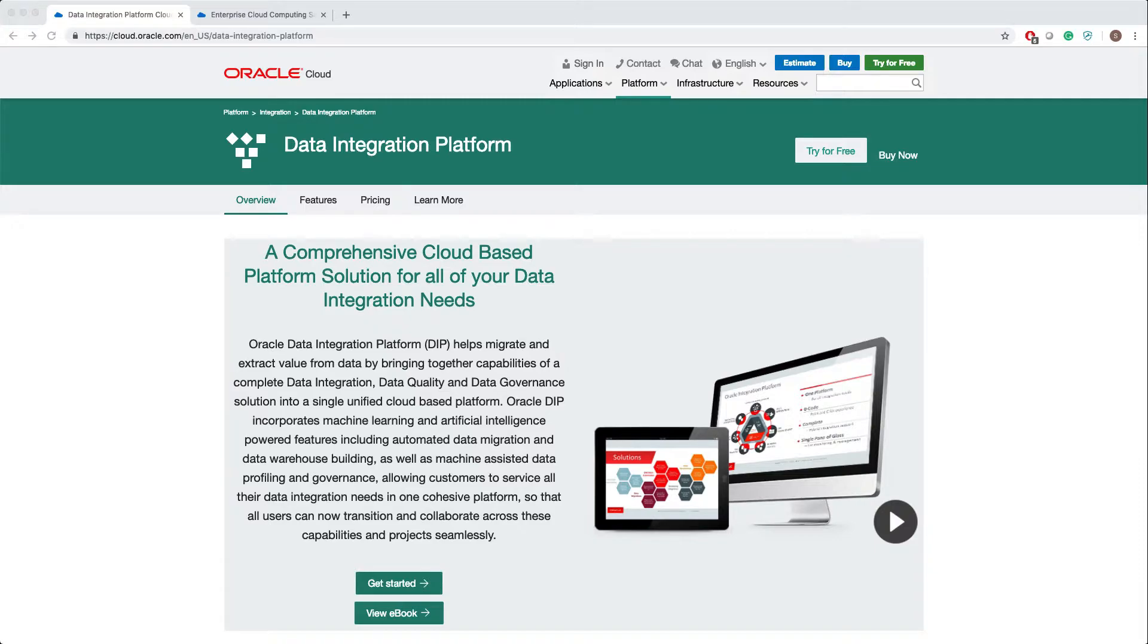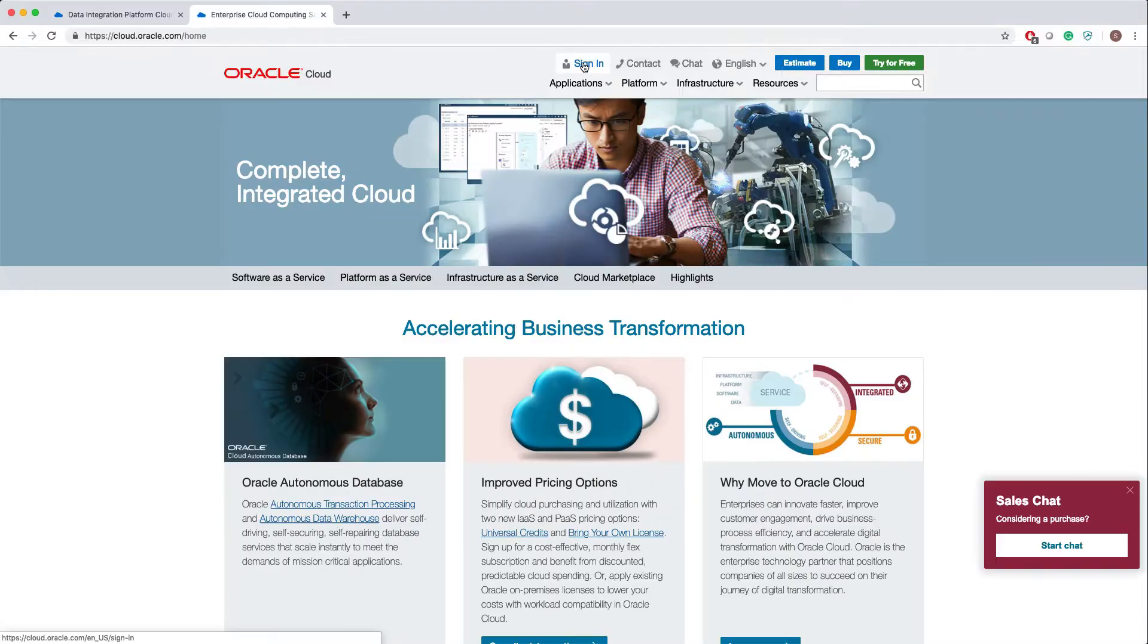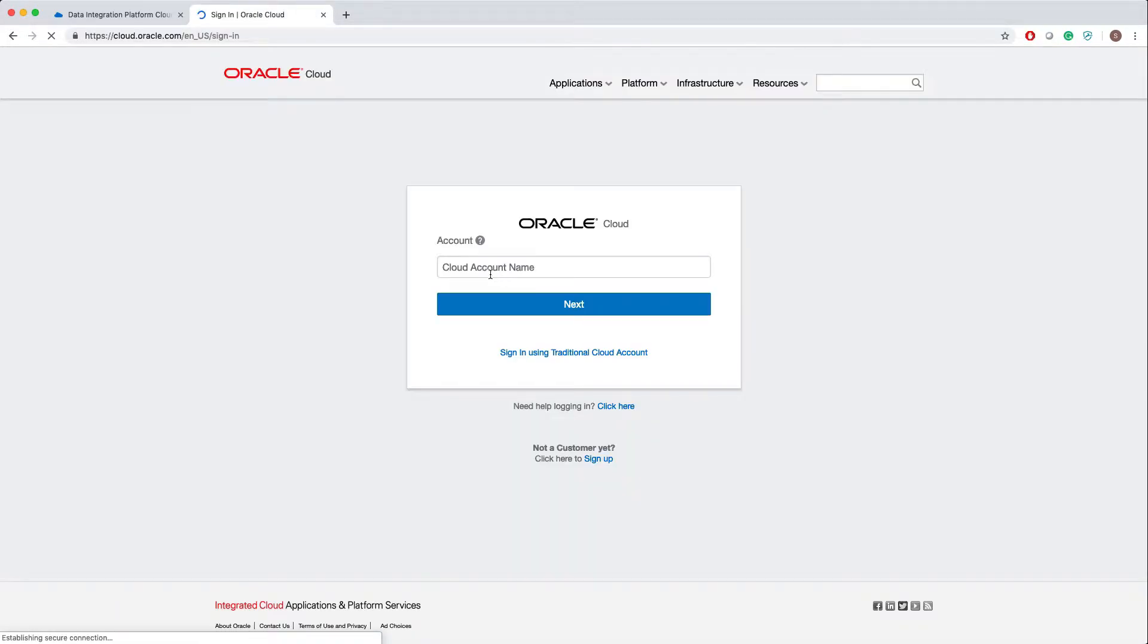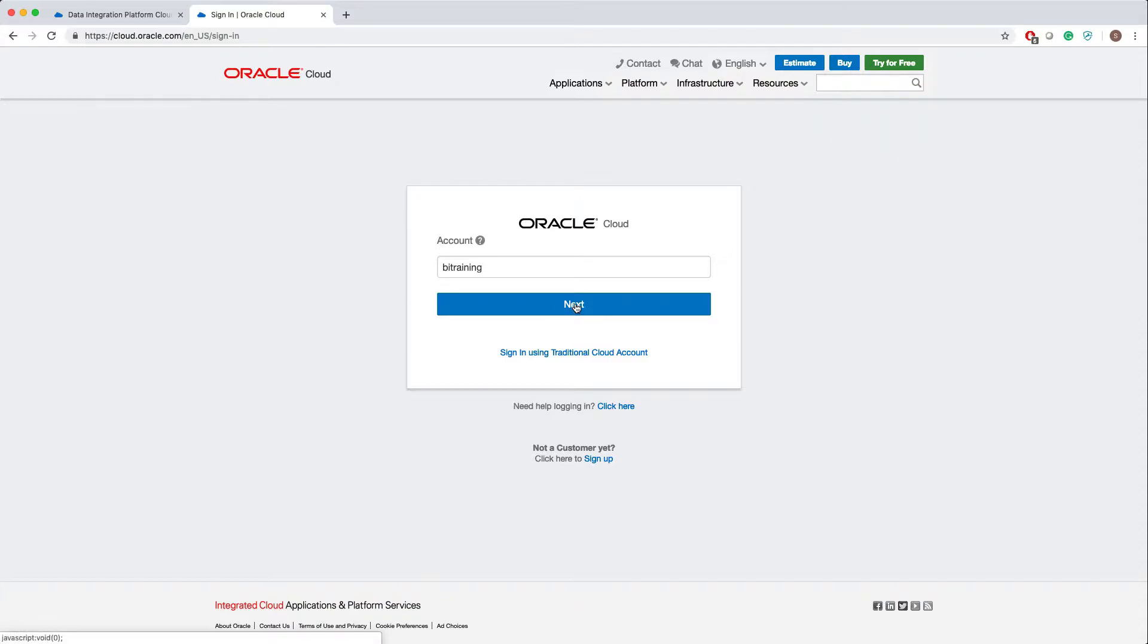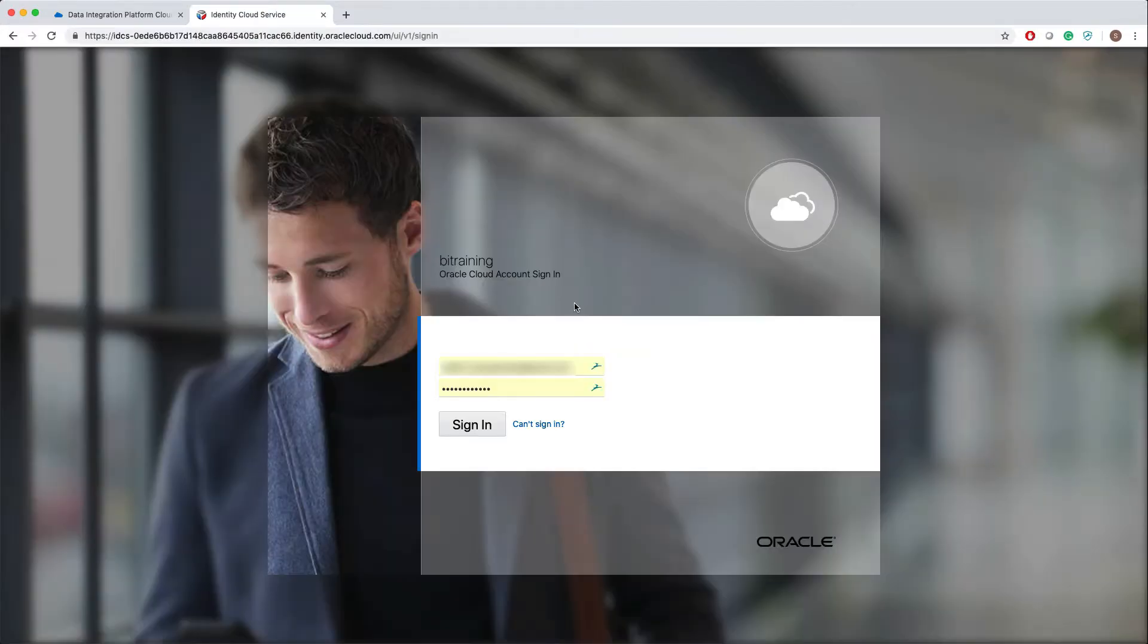Let's go to cloud.oracle.com, click on sign in, give your account name. In my case it is BI Training. Click next and sign in with your credentials.